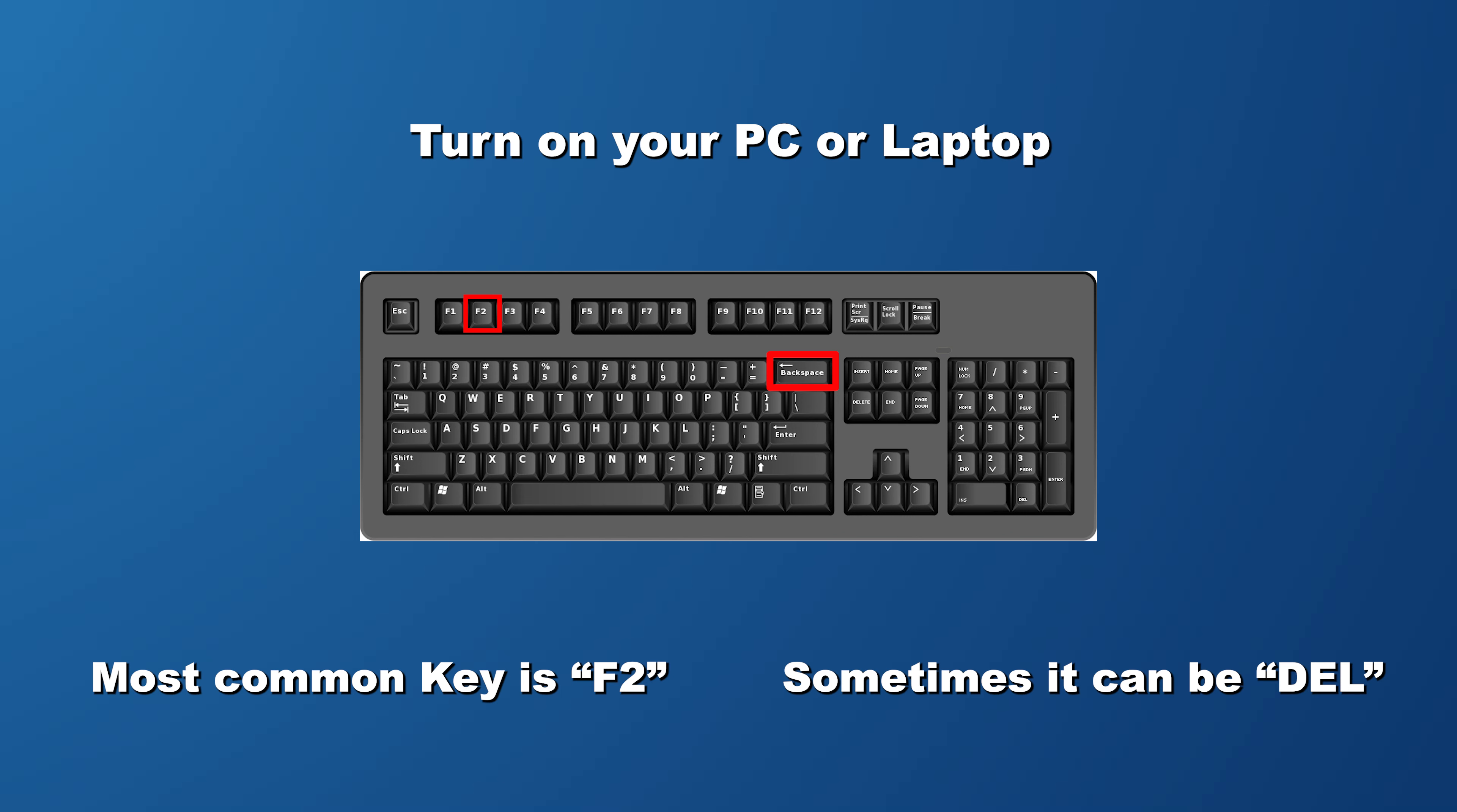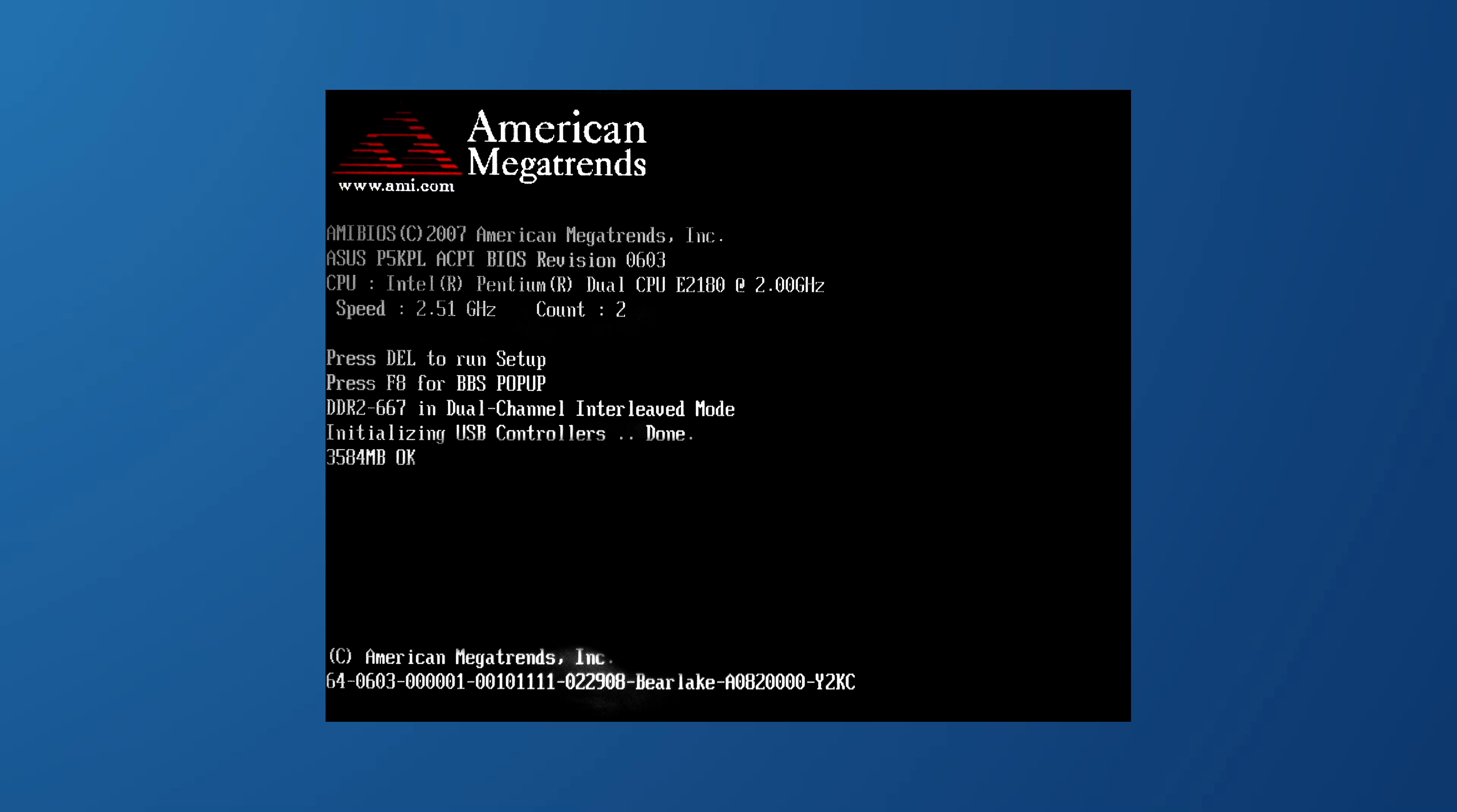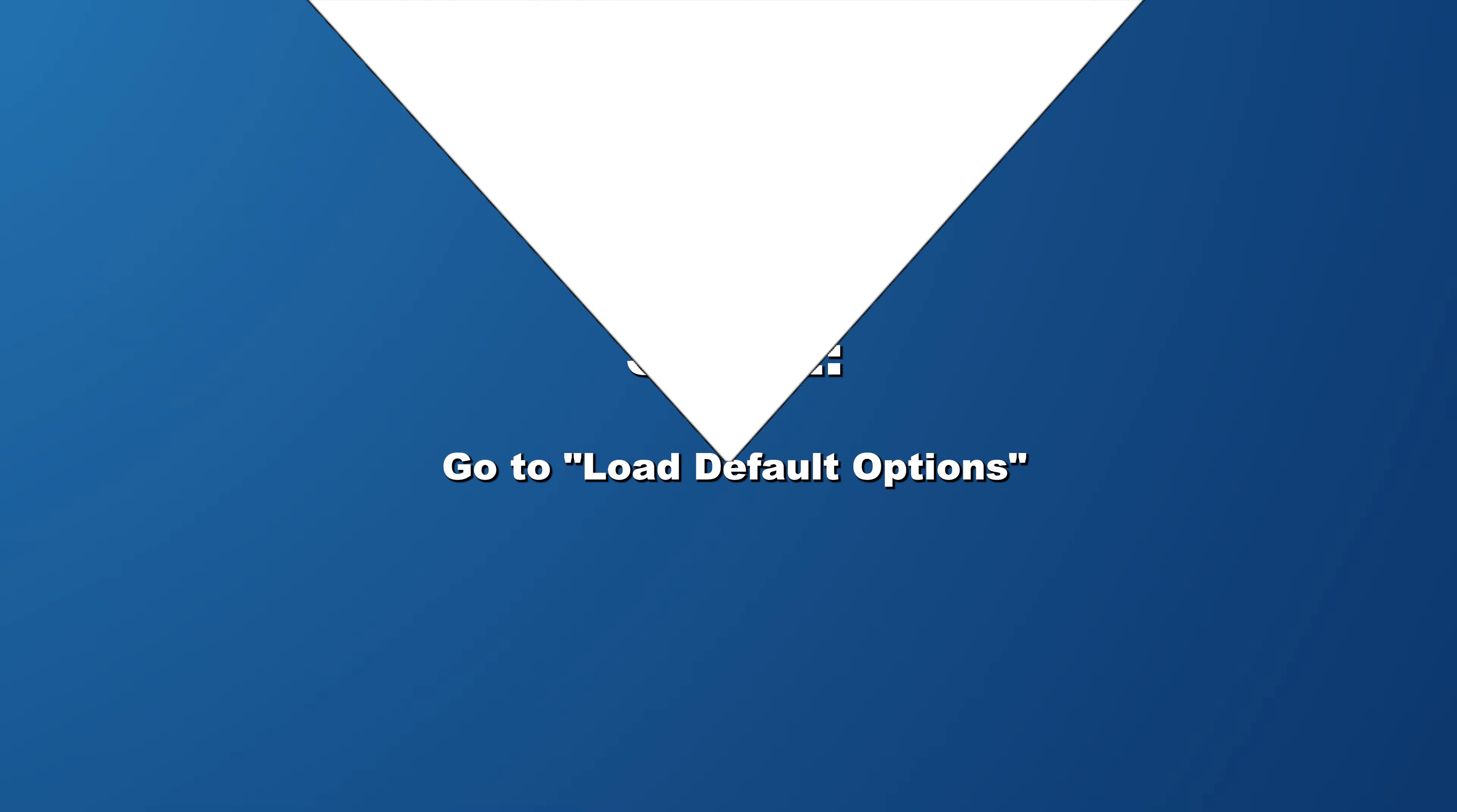This key is normally F2, however it can also be the Delete key on some laptops. So pay close attention to the screen for a prompt suggesting the proper key and now just continue to press the key until the BIOS settings menu opens.